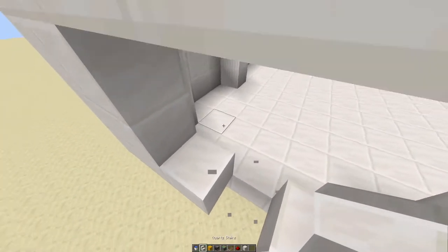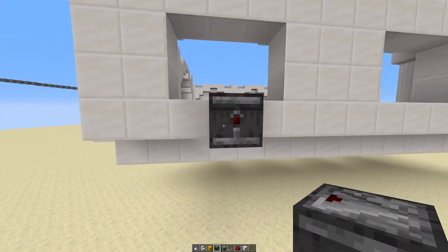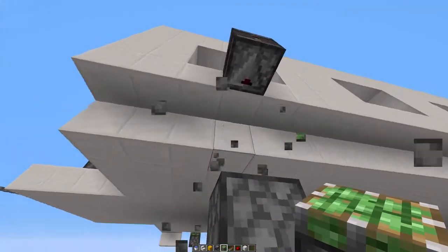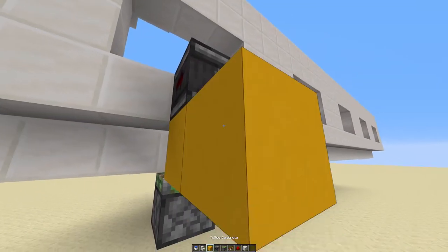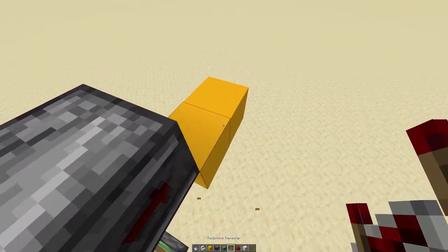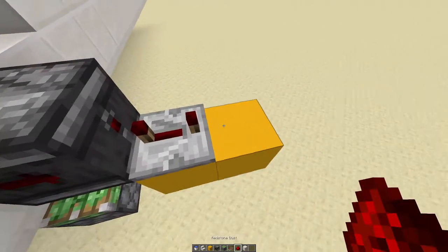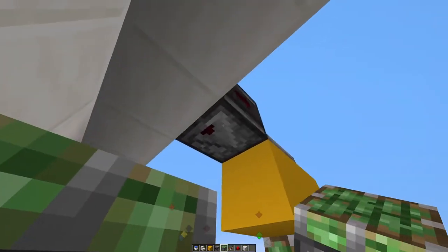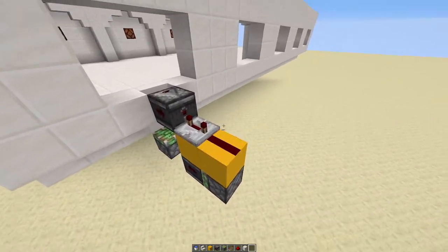Let's do the tutorial part. First, you need to place a stair like so, with an observer facing the stair. Underneath, you need a piston to retract and get rid of the water. You take the output of the observer and place a 4-tick repeater. Then underneath, you just need a piston and an observer. And like so, you have your mechanism.